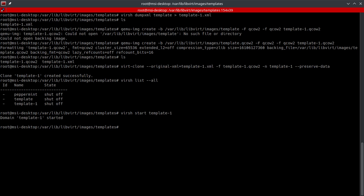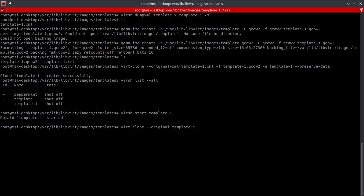All right, so now let's go ahead and do the clone template method. Now this one is super easy. What you're going to do is just going to do virt-clone, and you're going to type in --original, we're going to do template.